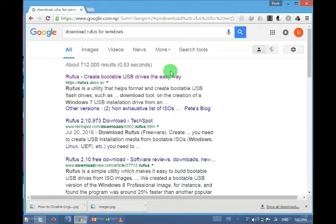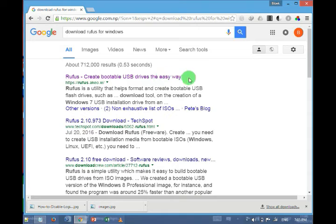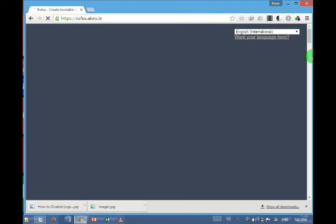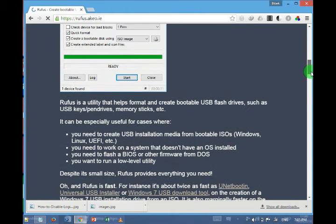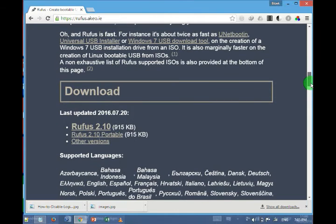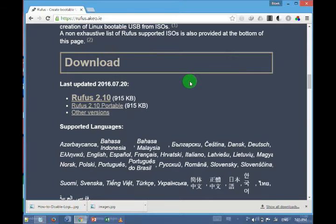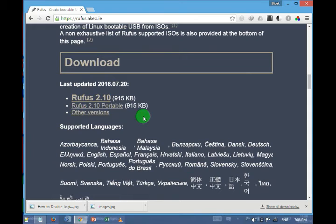Then click on the first result, Rufus create bootable USB drive the easy way. Click here and go down.